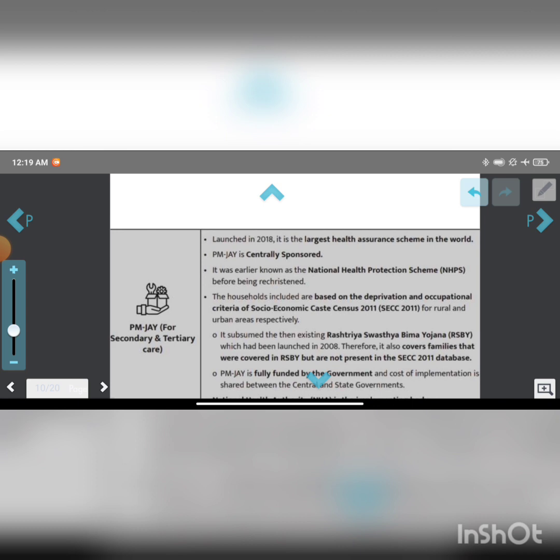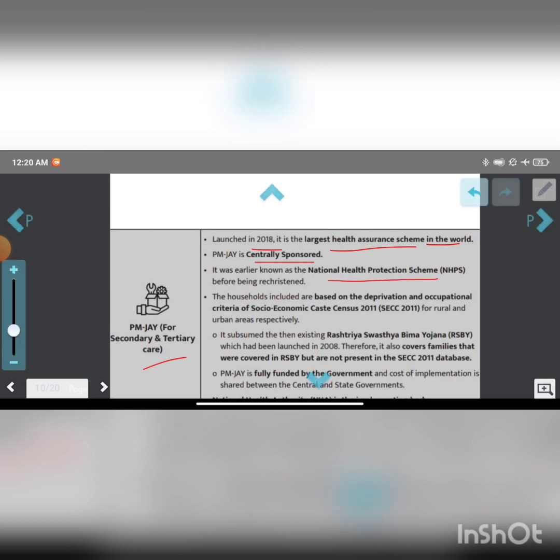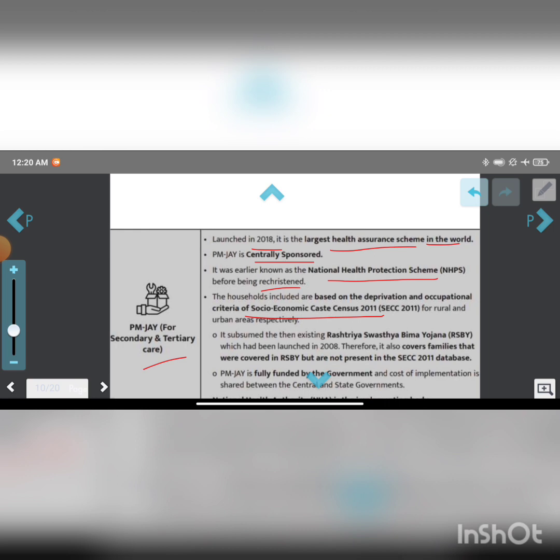For secondary and tertiary care, PM-JAY was launched in 2018. It is the largest health insurance scheme in the world. PM-JAY is a centrally sponsored scheme. It was earlier known as the National Health Protection Scheme before being restructured.